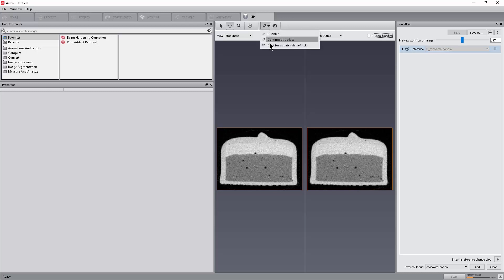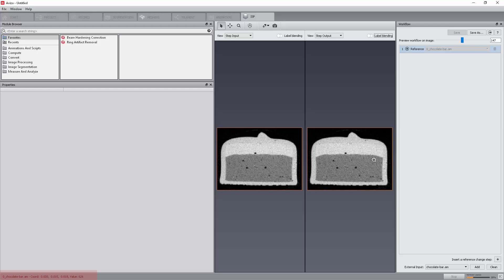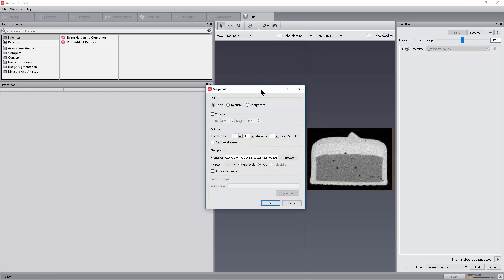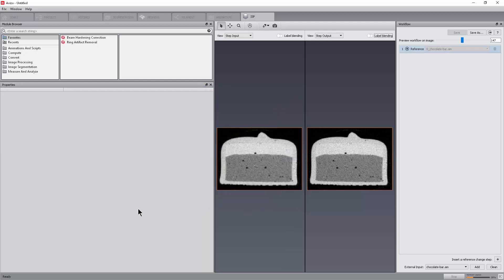Evaluate the value of a pixel under the mouse with the Quick Probe tool. We can create snapshots of the views using the Snapshot tool. Note that the Capture All Viewers checkbox will allow creating a snapshot of only one or both viewers.